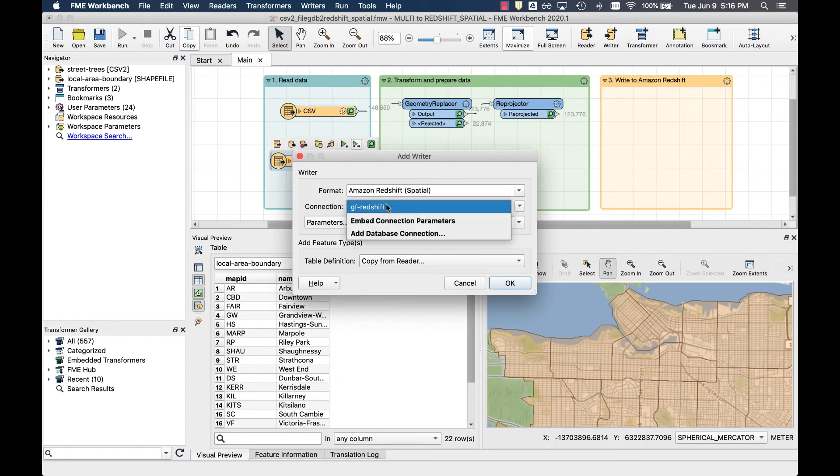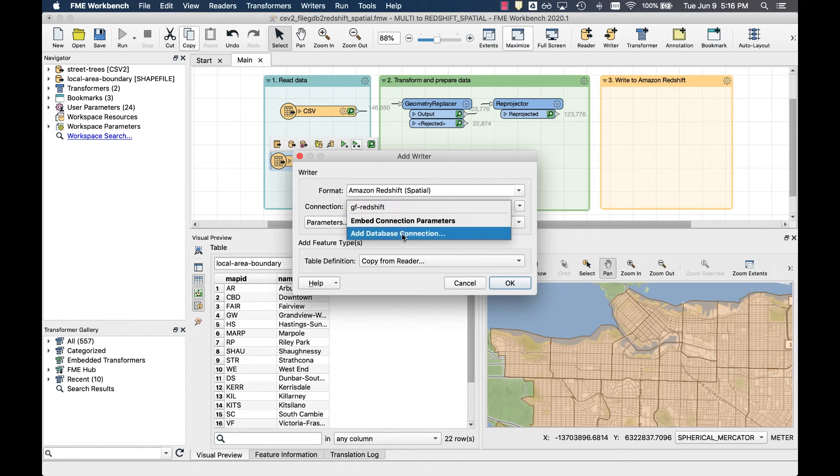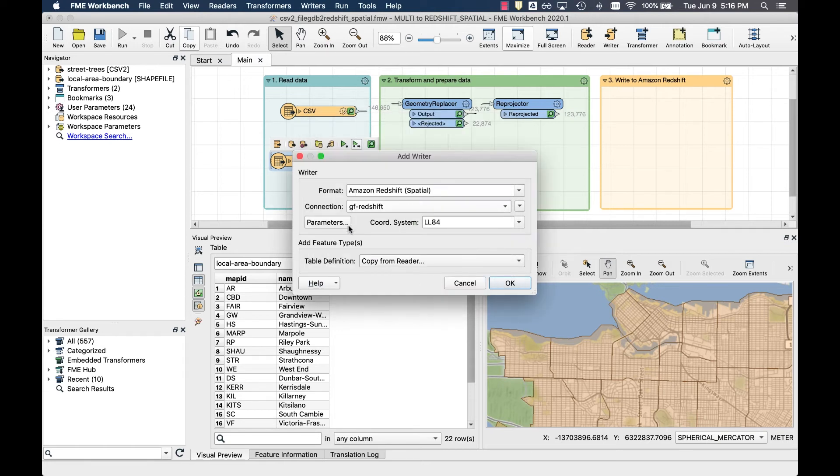Under connection, add a new database connection and complete the required fields with your Amazon Redshift database credentials. For the purpose of this demo, we've already created one in advance.